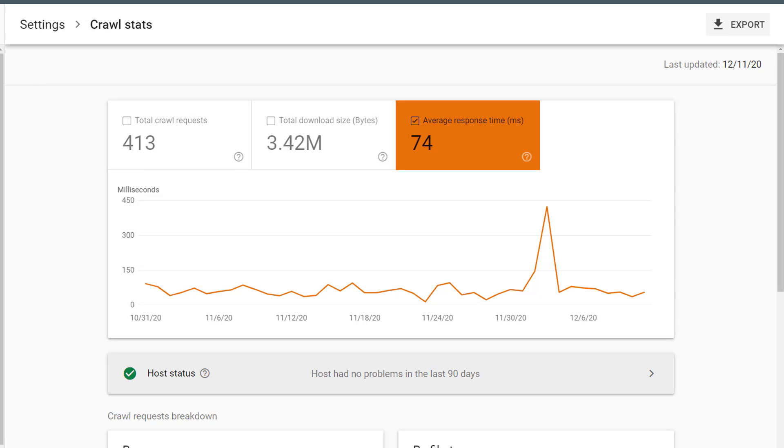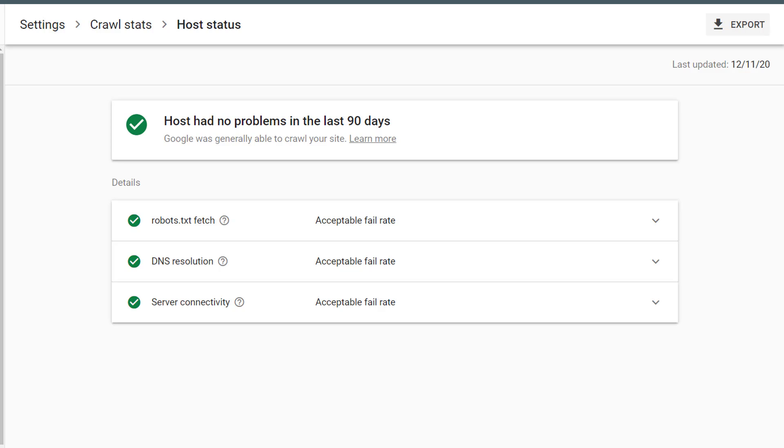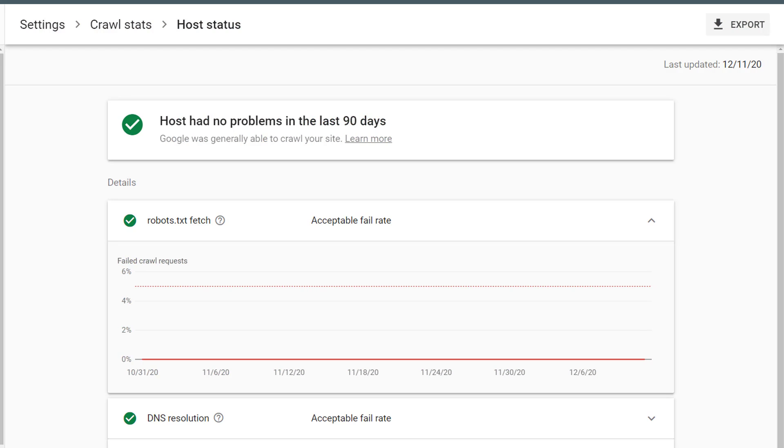Immediately below the trend graph, we have Host Status. If you click on this, you can view a few more details about the host status. Within Details, we can see if Google had any issues fetching our robots.txt file, any issues related to our website's DNS, or any problems connecting to our website's server.